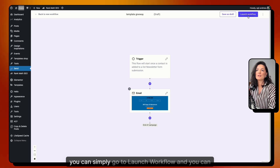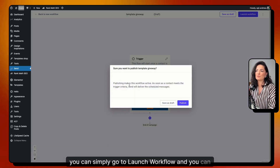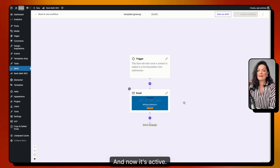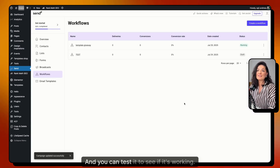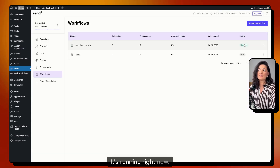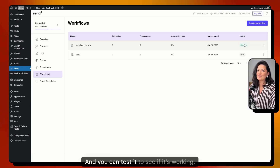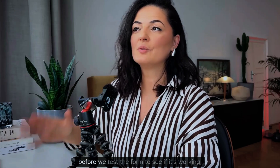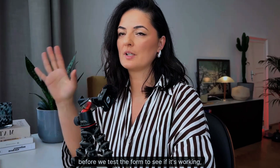Once you're done optimizing your workflow, go to 'Launch Workflow' and publish it. Now it's active and running, and you can test it to see if it's working.